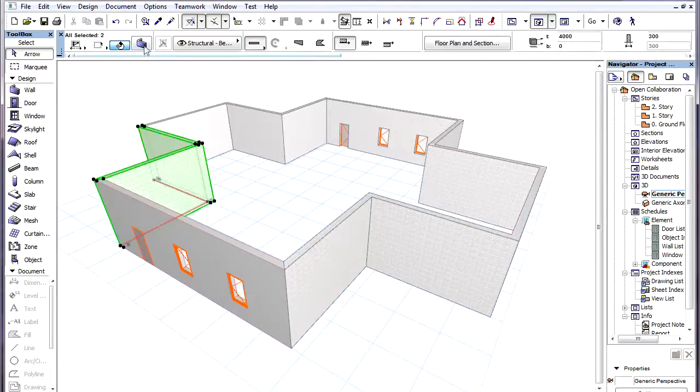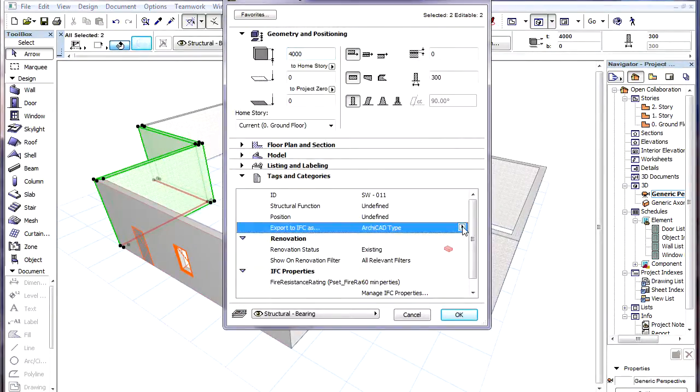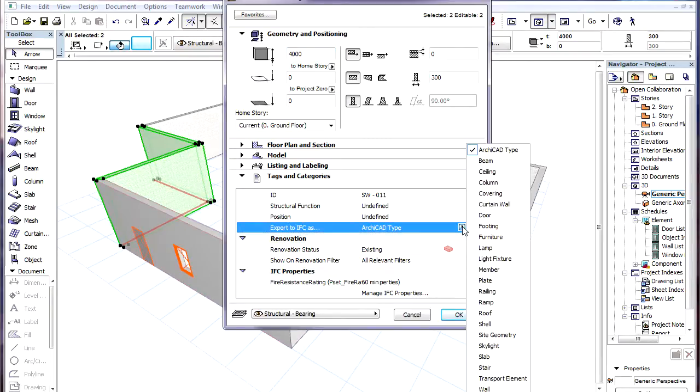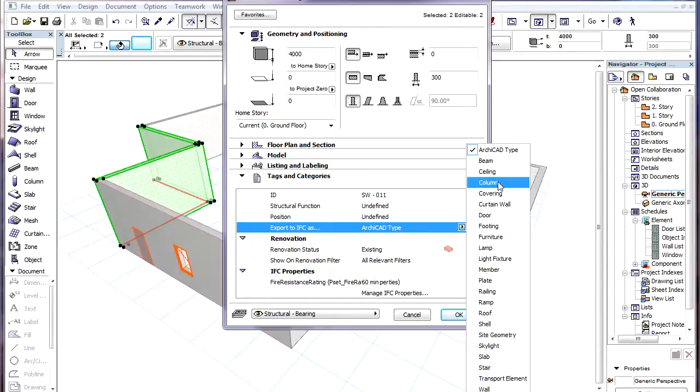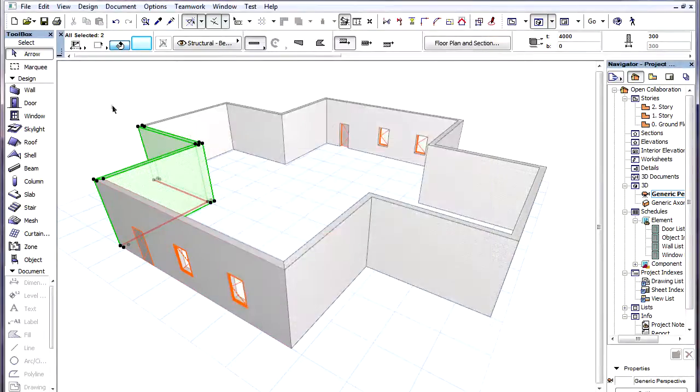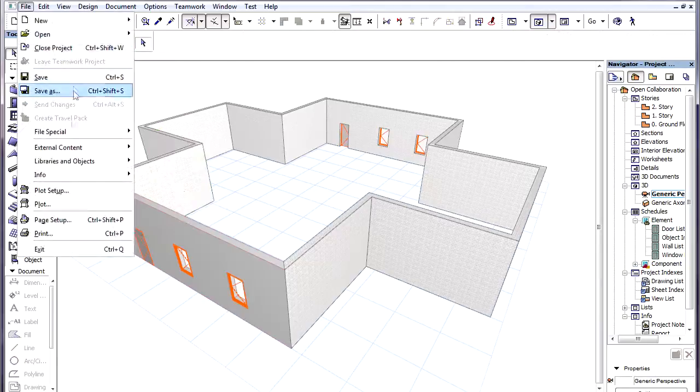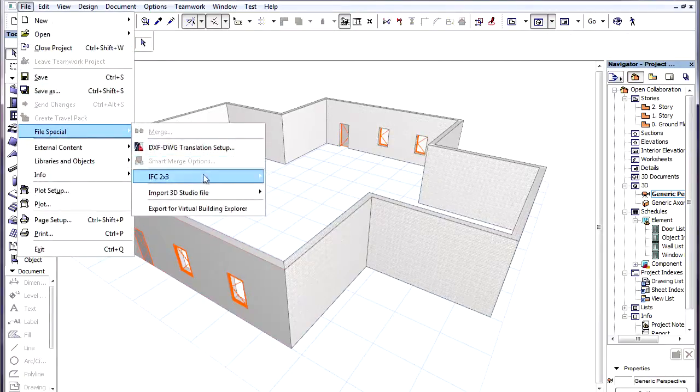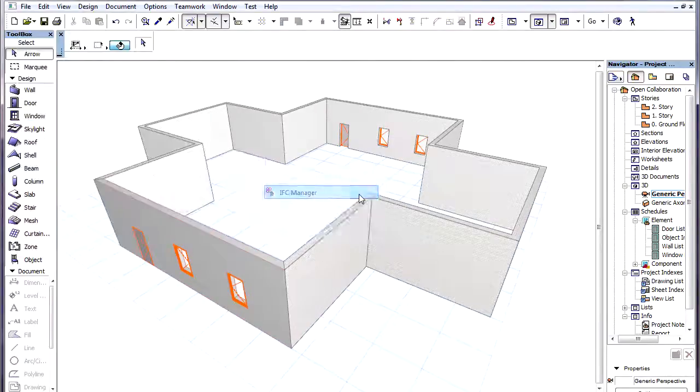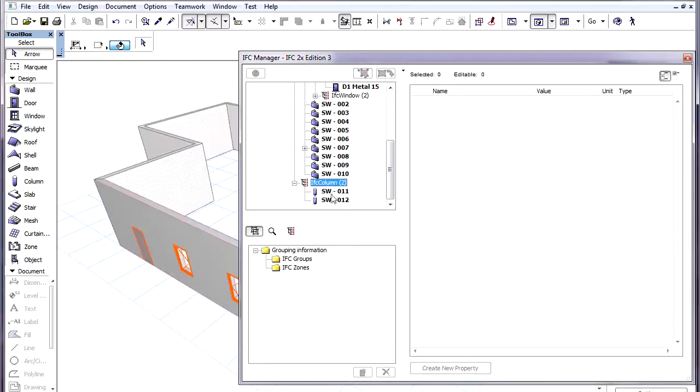So if I set this value for the selected two Walls to Column, for example, and I again activate the IFC Manager dialog, as we can see, these two Walls are now listed under the IFC column type.